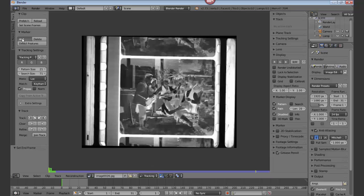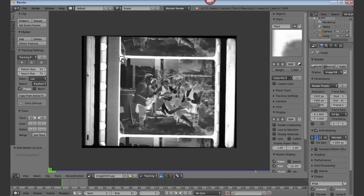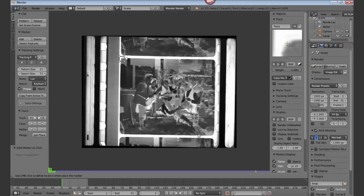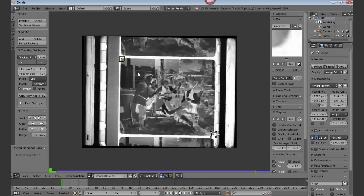And now we'll add a marker, a tracking marker on the upper left corner. Go back and add another marker on the lower right corner. Go back up to the upper left corner, shift and right click, select both.